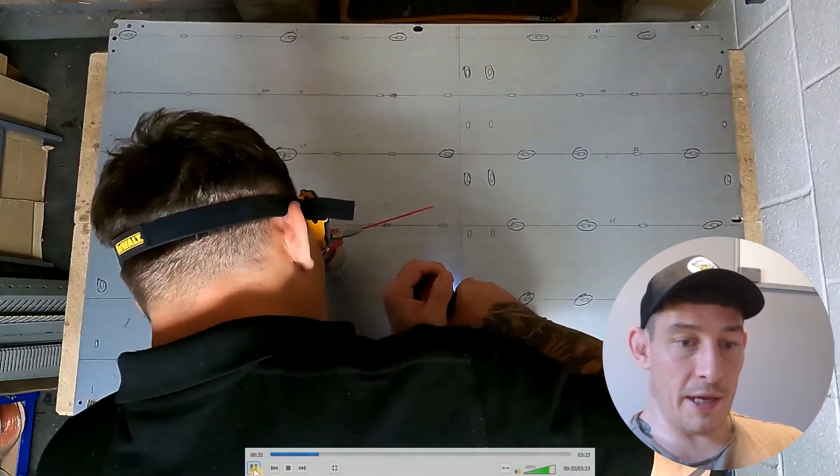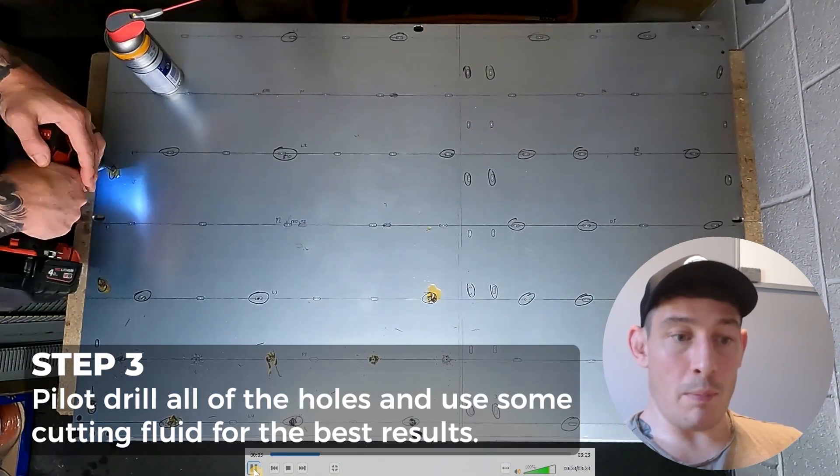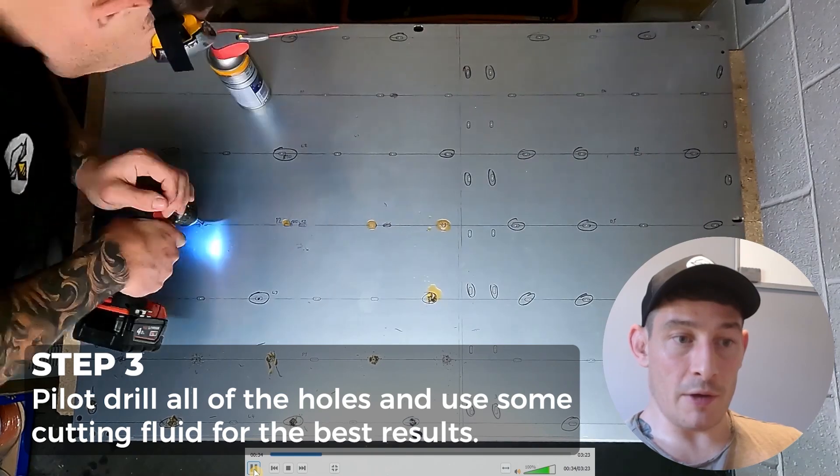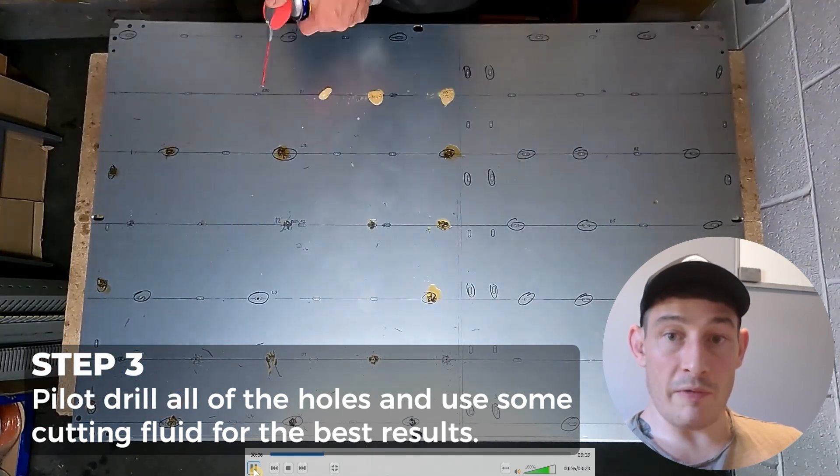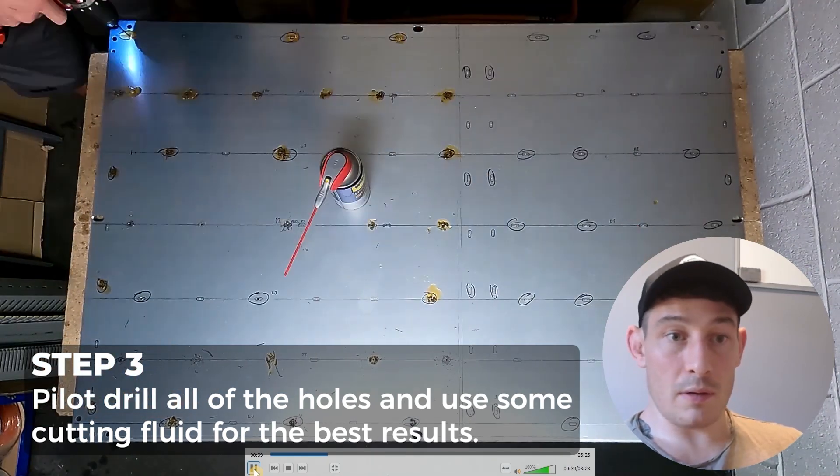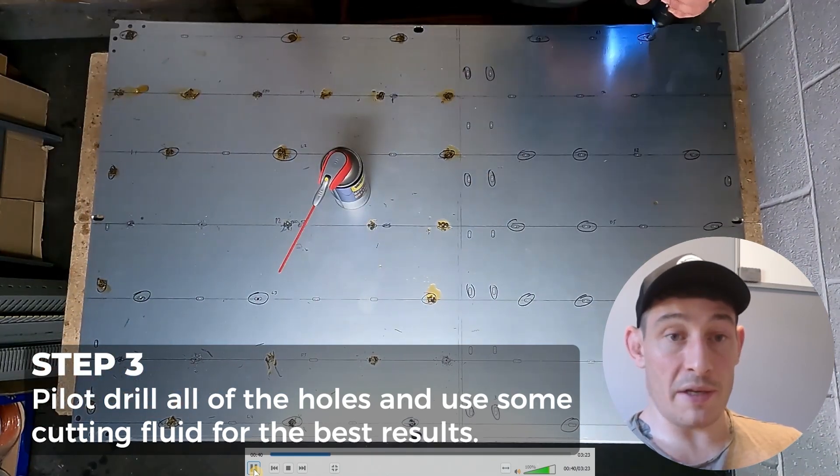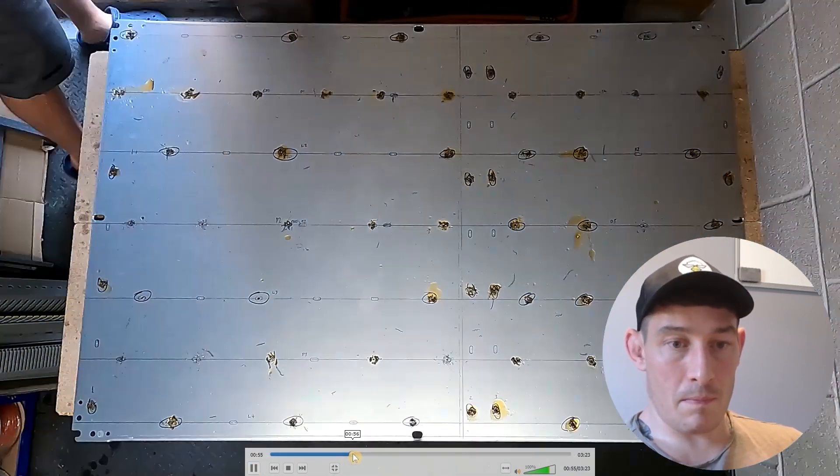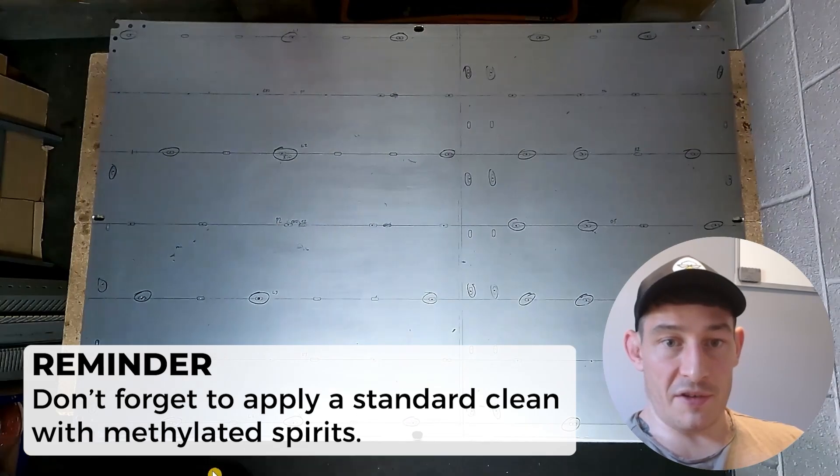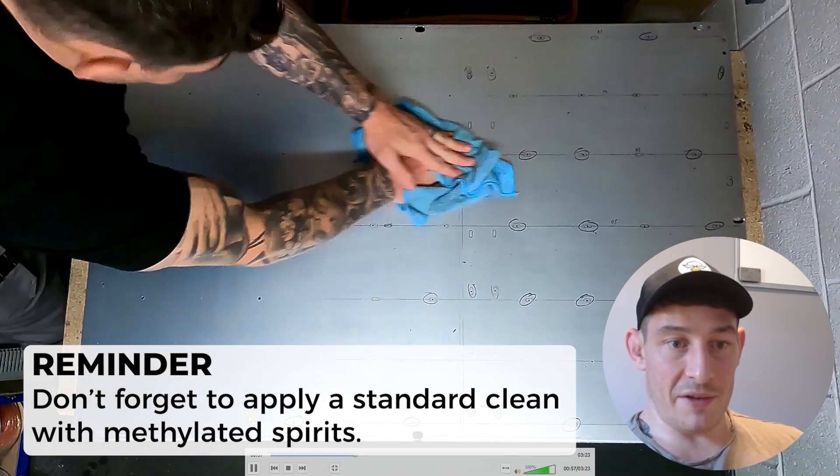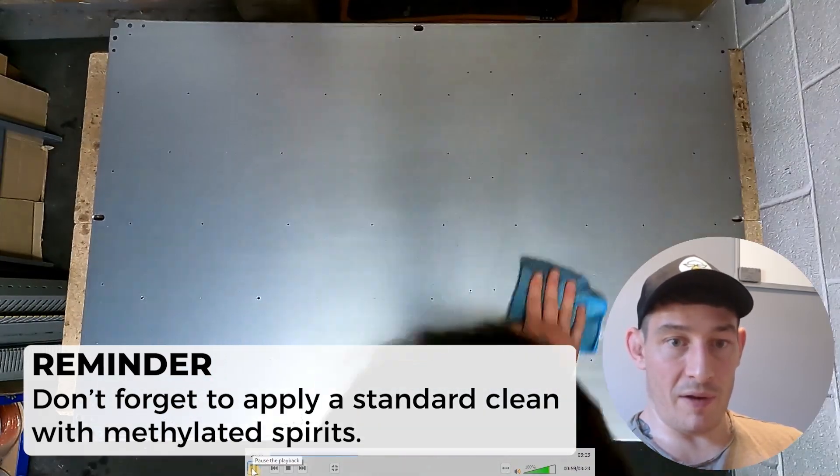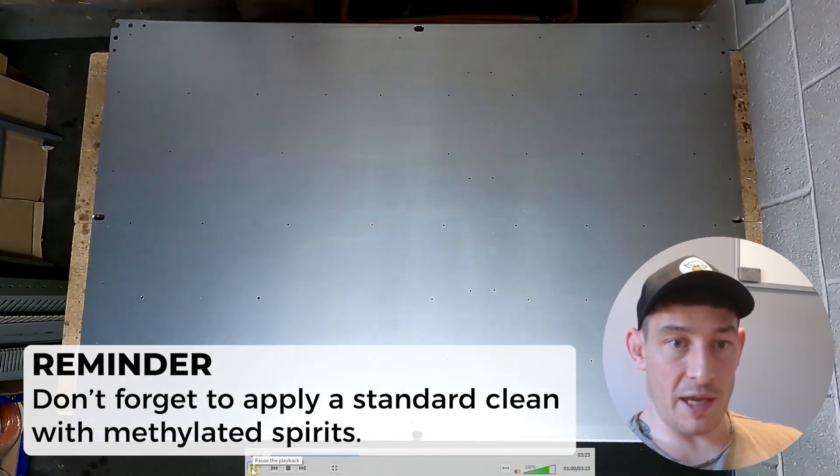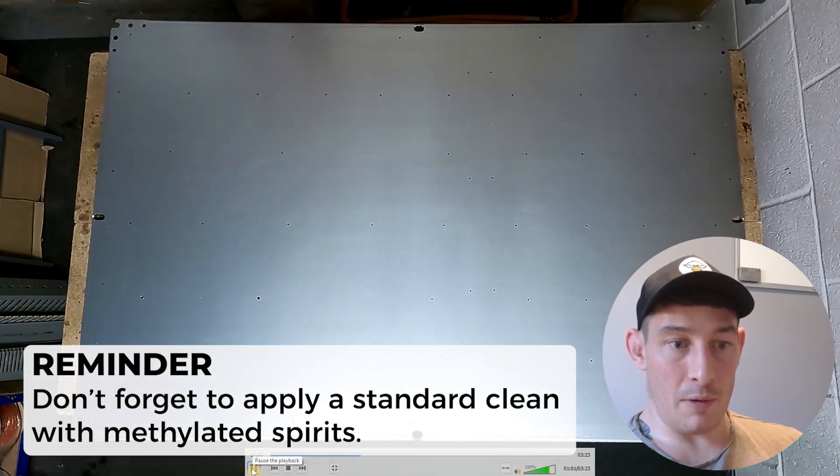And then here what you'll see is I'm pilot drilling all of those holes with a bit of cutting fluid, and then just a standard clean with methylated spirits, get all of that crap off.